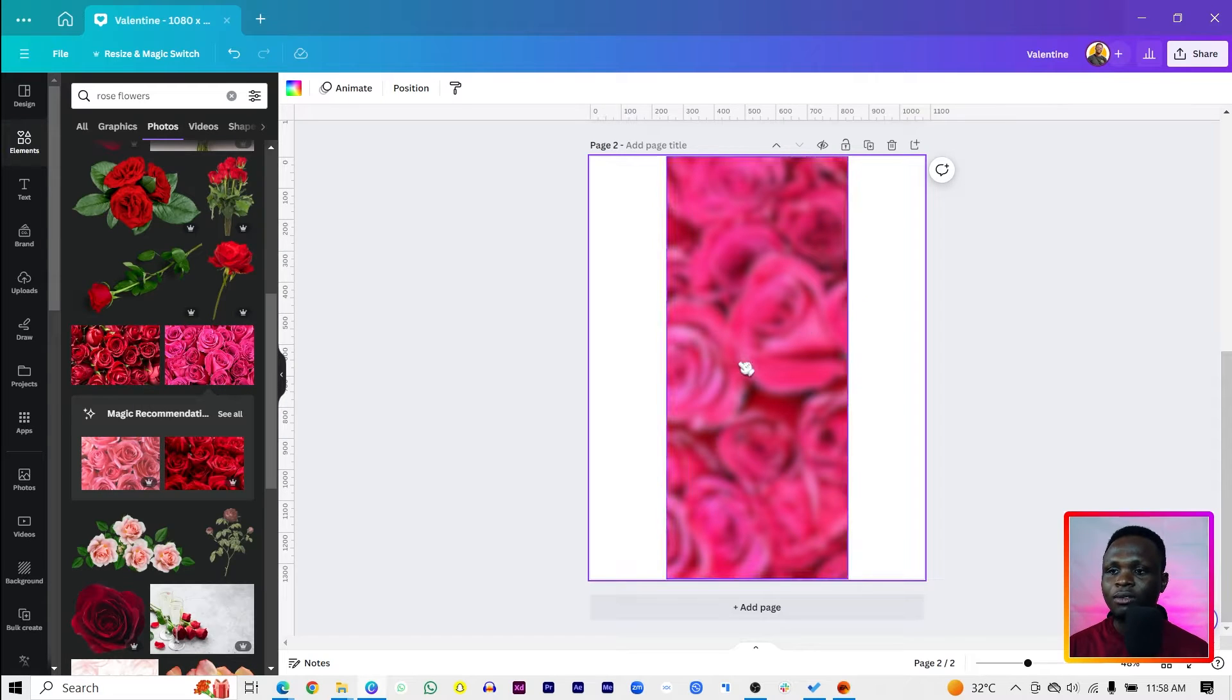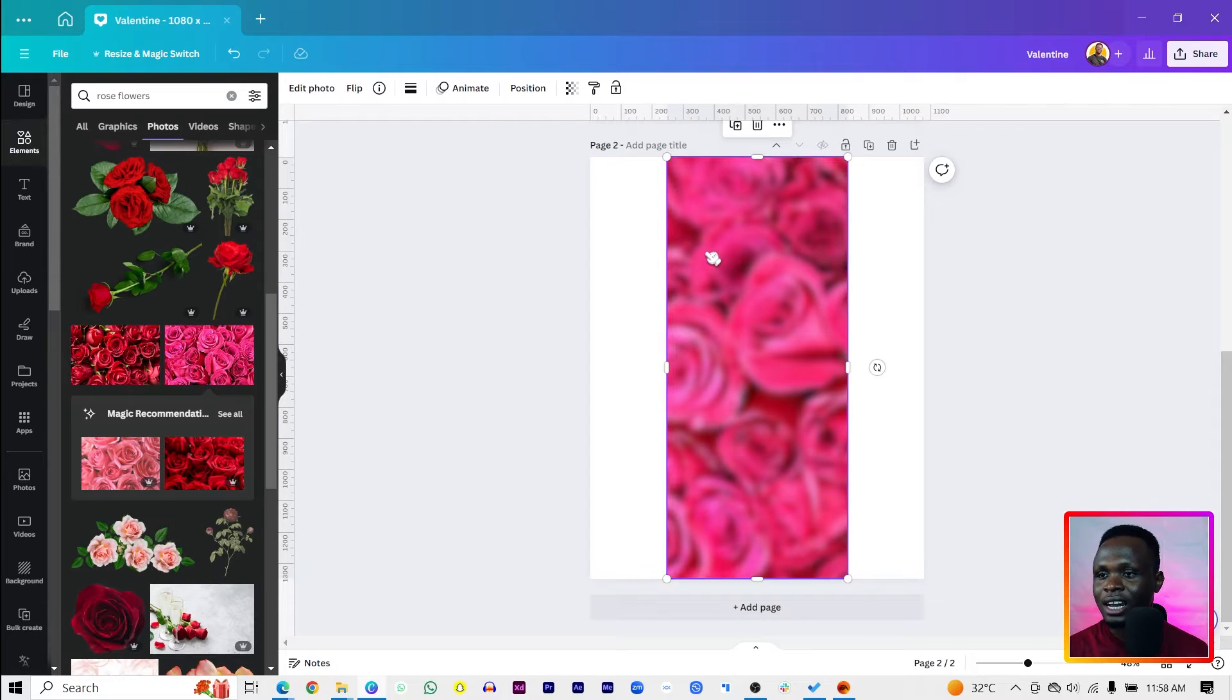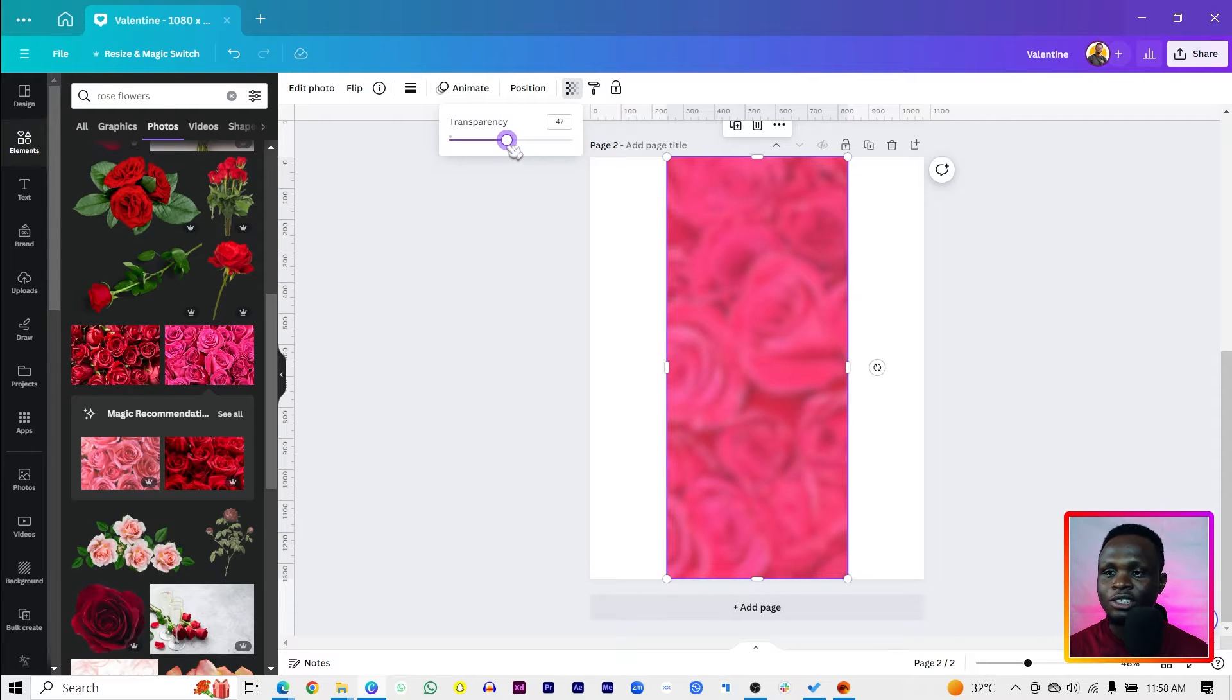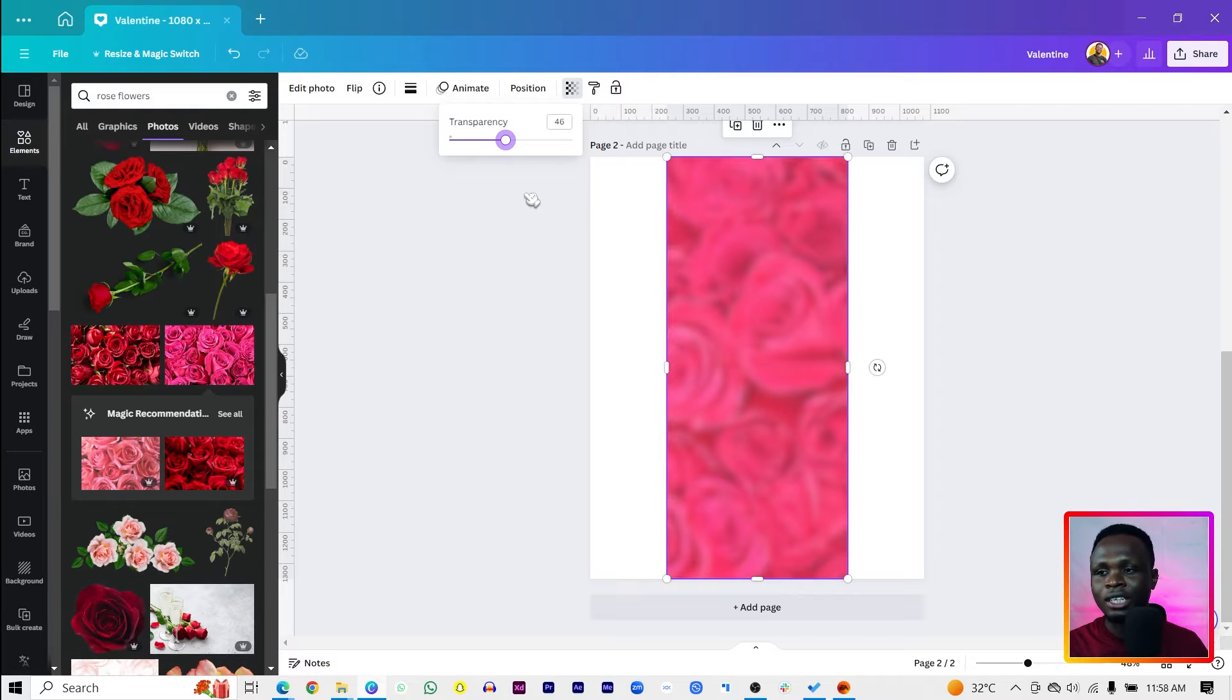Now what we are simply going to do next is select the image, come to transparency and reduce the transparency to any transparency type of your choice.